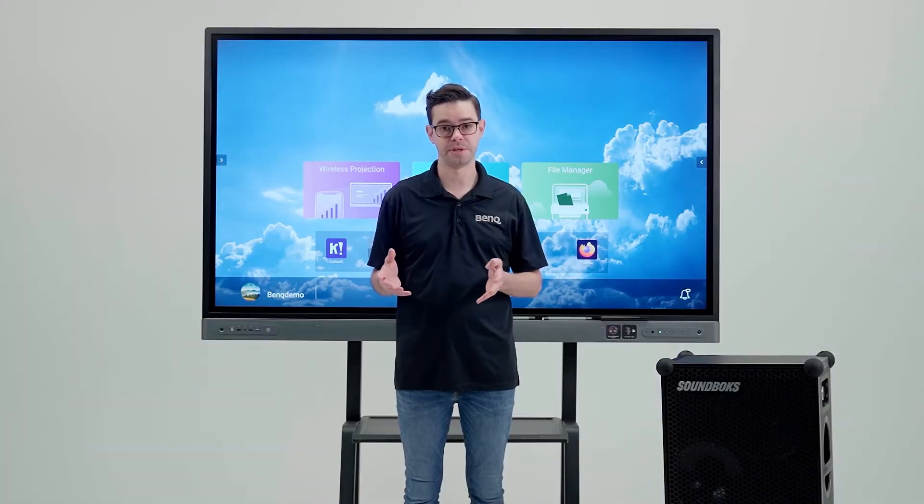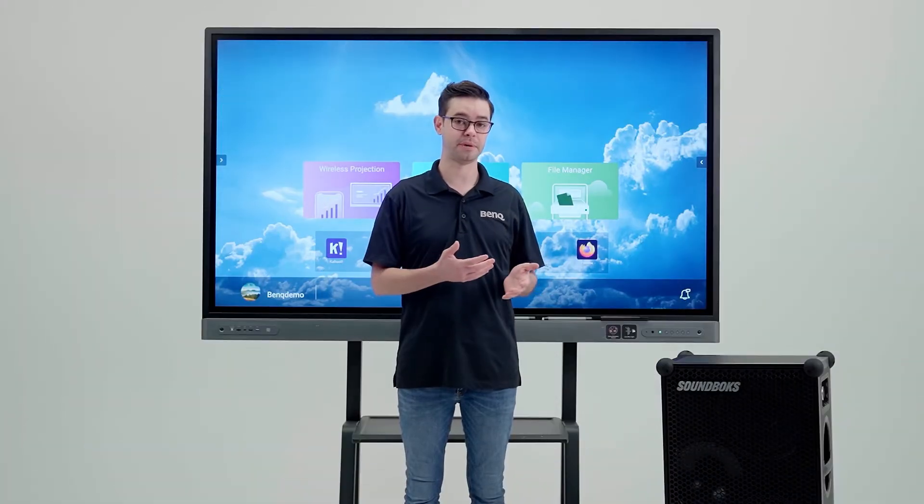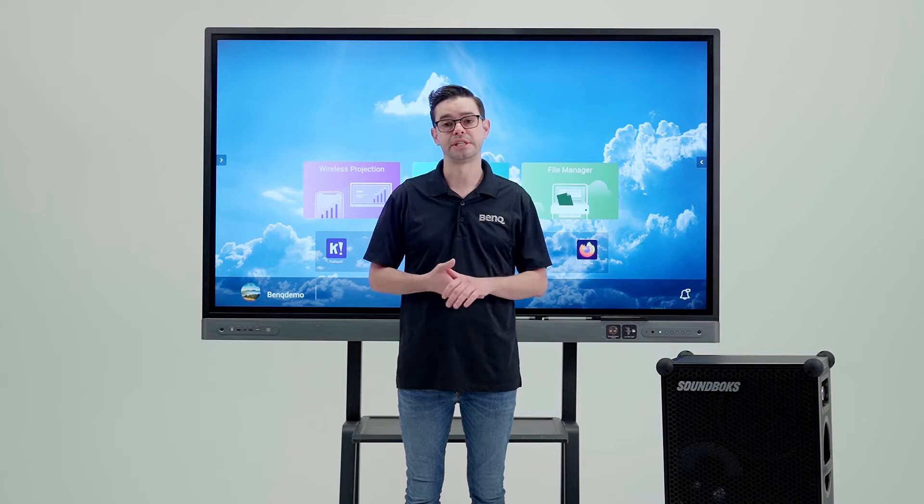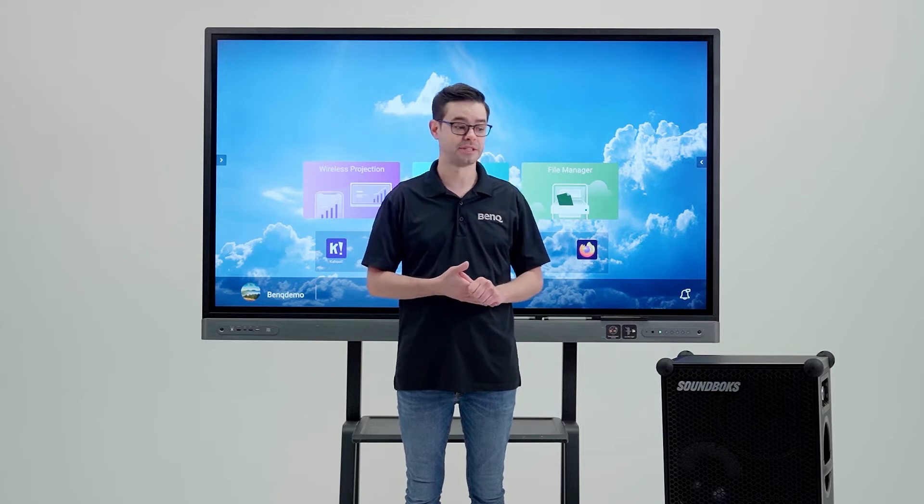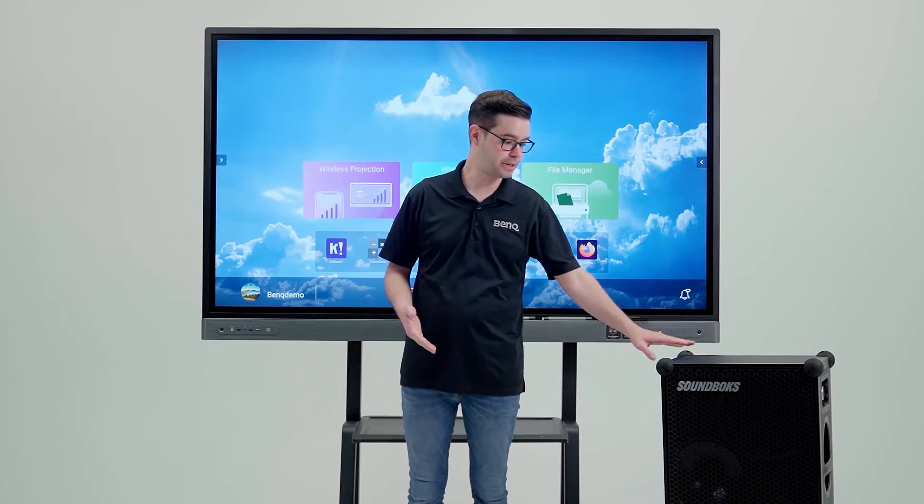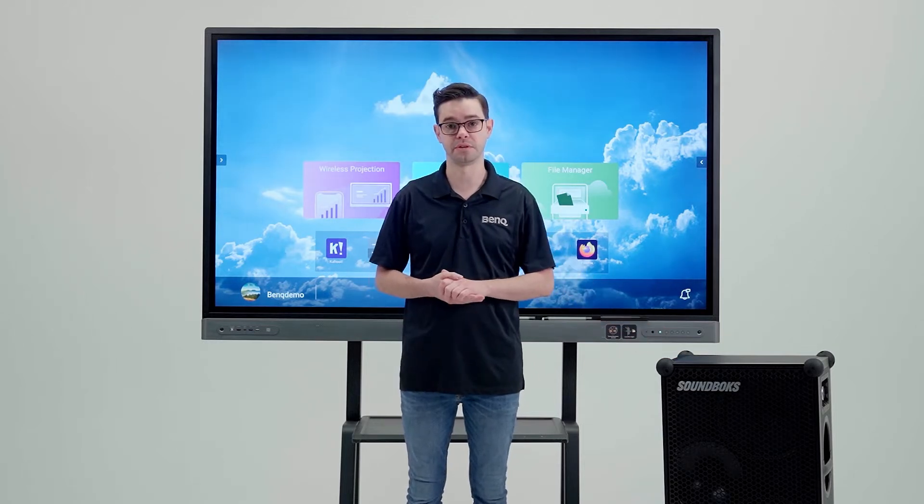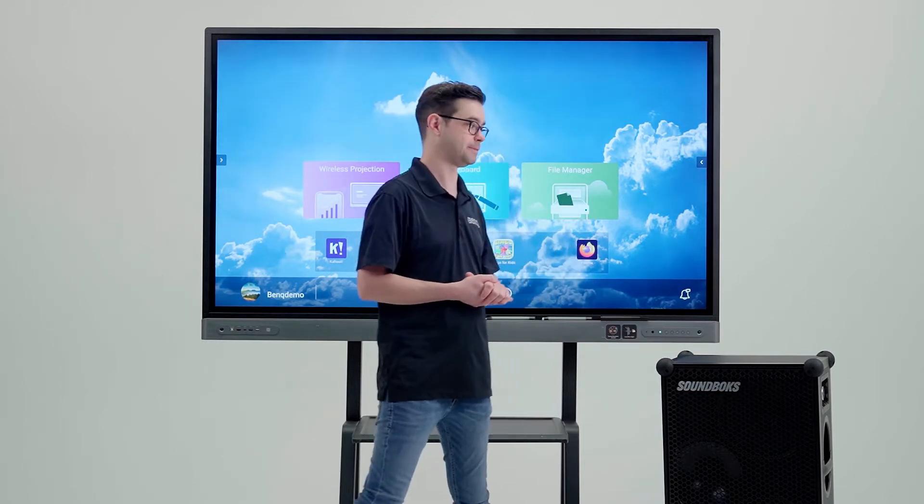If you need louder speakers, let's say if you're in a band room or an orchestra, you can actually connect an external Bluetooth speaker with a Bluetooth USB dongle. Let me show you how.